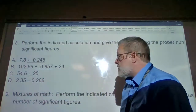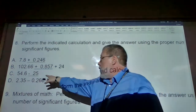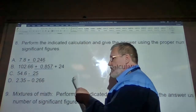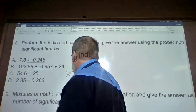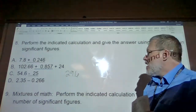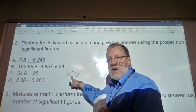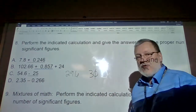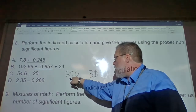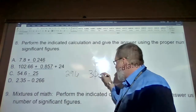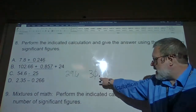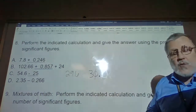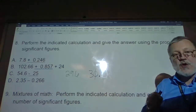For 54.6 minus 25: are we reporting anything past the decimal point? No. Doing the math, 54.6 minus 25 gives 29.6, but we can only report to whole numbers, so we look at the tenths place — five or greater — yes, this rounds to 30. To indicate that we know the zero is precise, we write '30.' with a decimal point, meaning that zero is defined as significant.